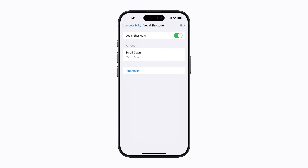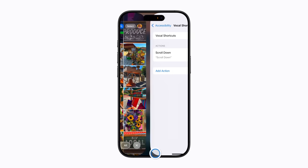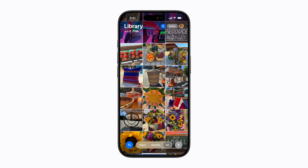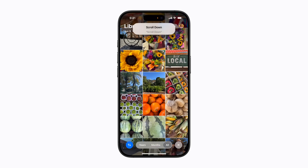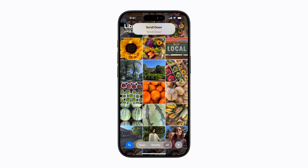Your iPhone will now listen for the vocal shortcut phrase you just added and will perform the action when you speak it out loud. And that's how to set up and use vocal shortcuts.